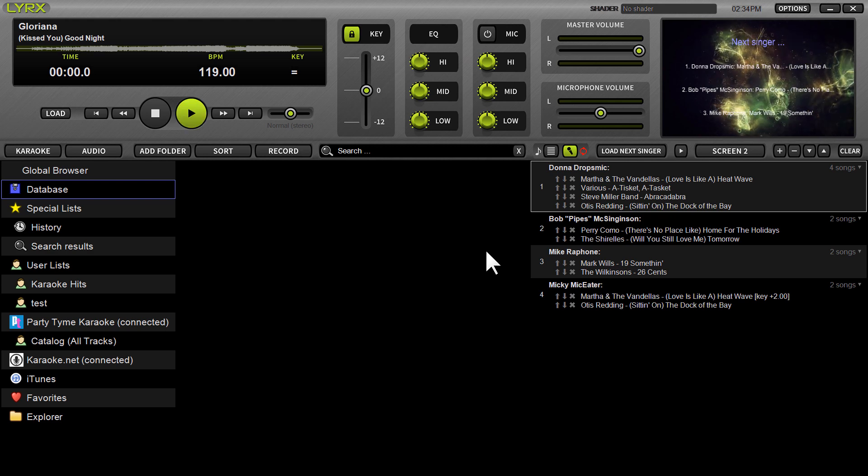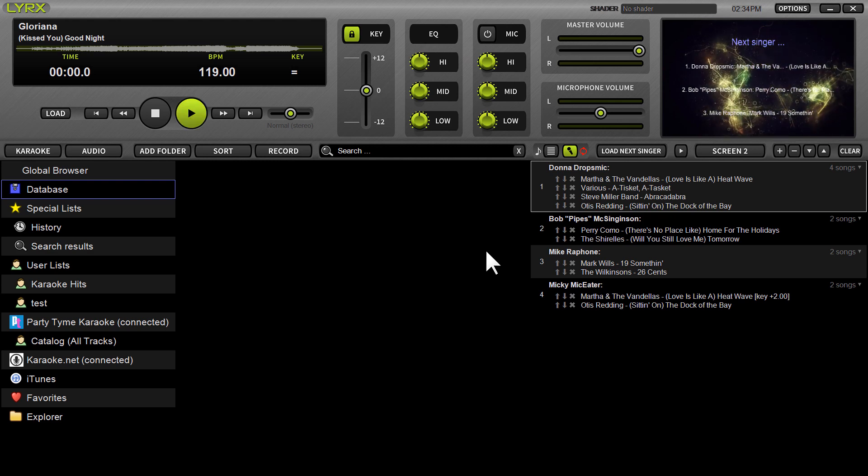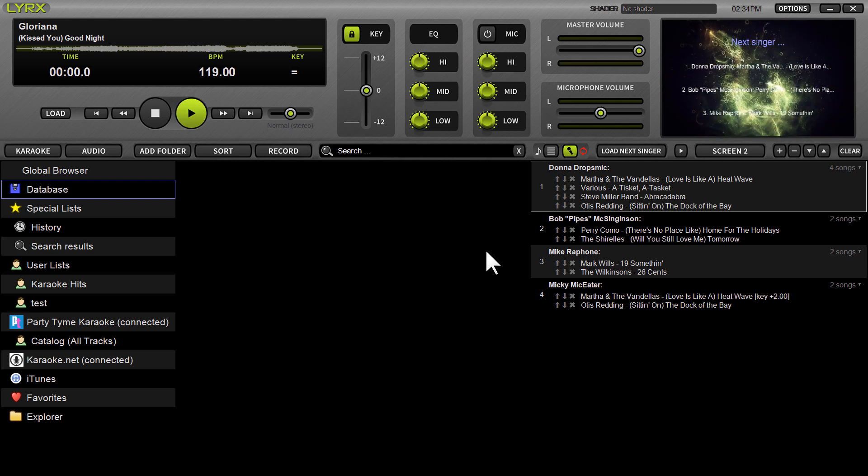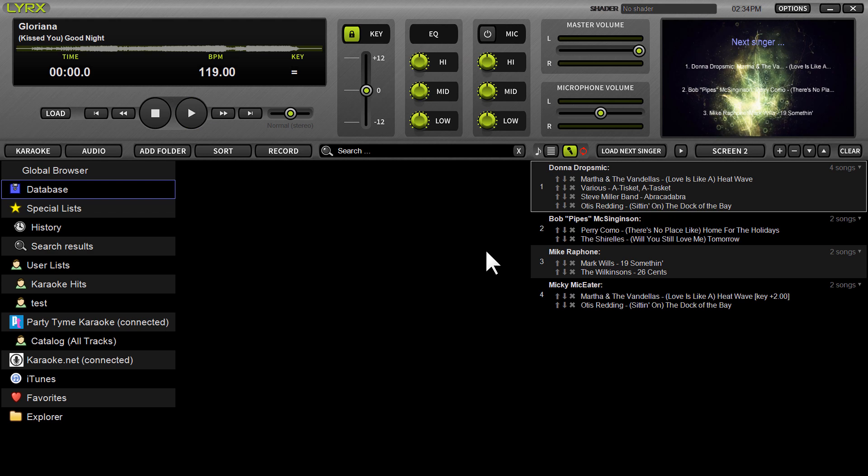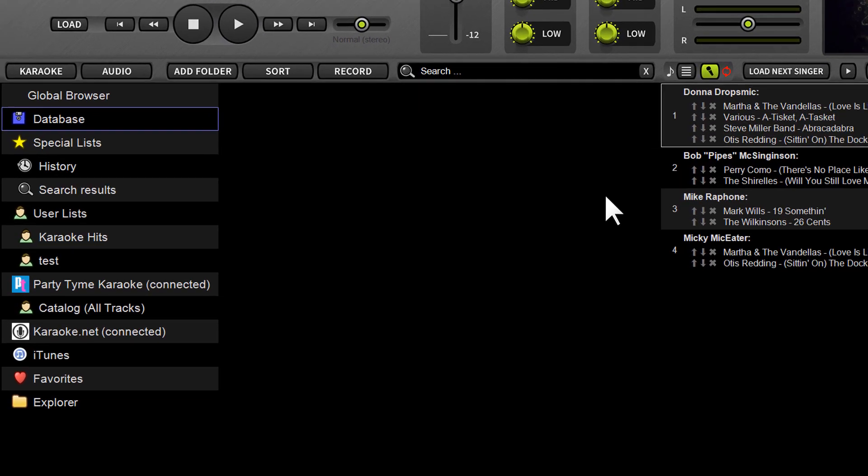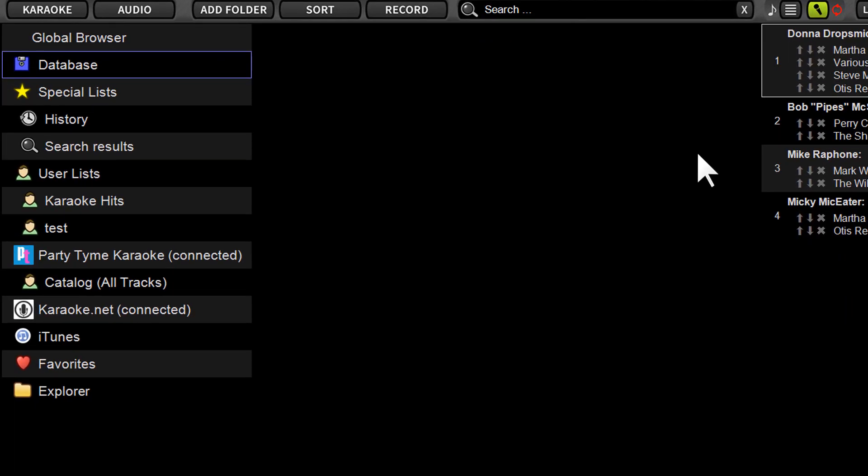So as you probably notice, as soon as you open Lyrics, you are prompted to add a folder or import playlists. You can go that route, but I find it much easier to just bypass that screen, just exit out, and then go under Explorer.